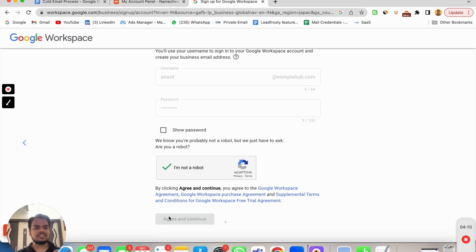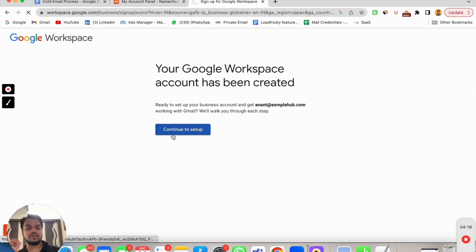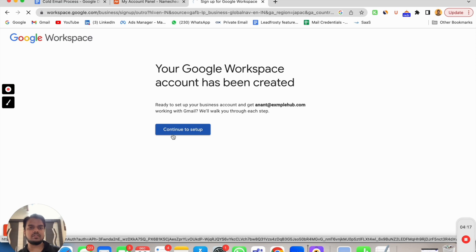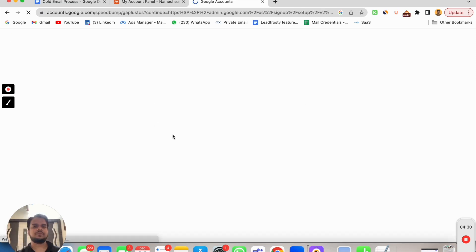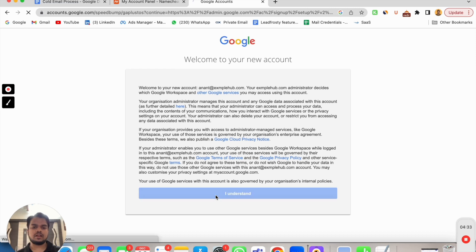I have just created my admin account with Google Workspace by this process. My Google Workspace account is successfully created. Here it shows continue to set up. I understand.